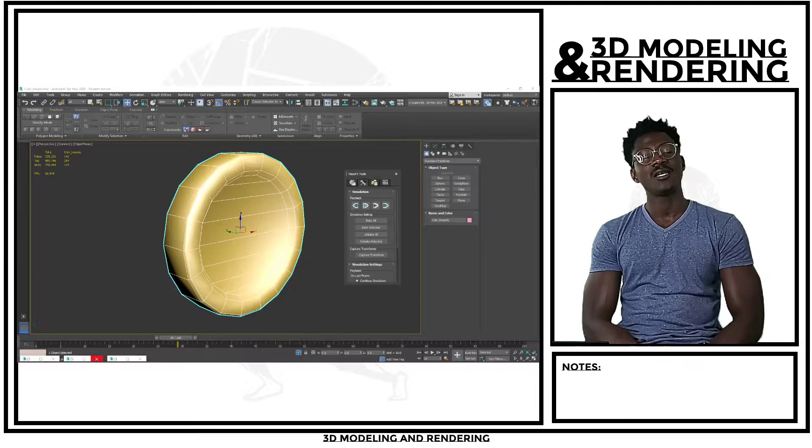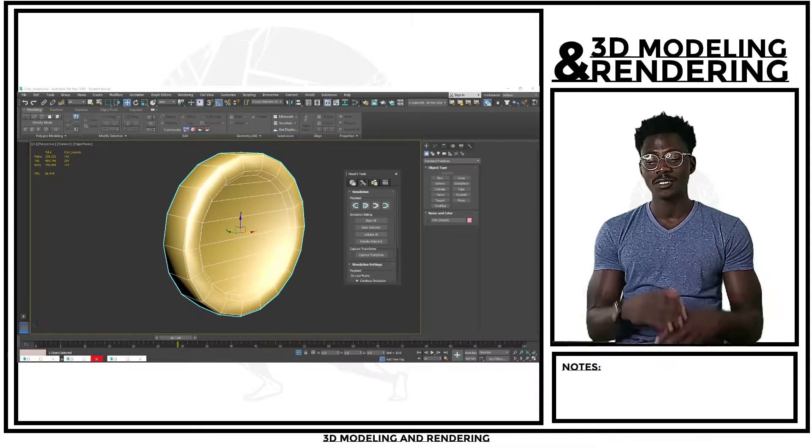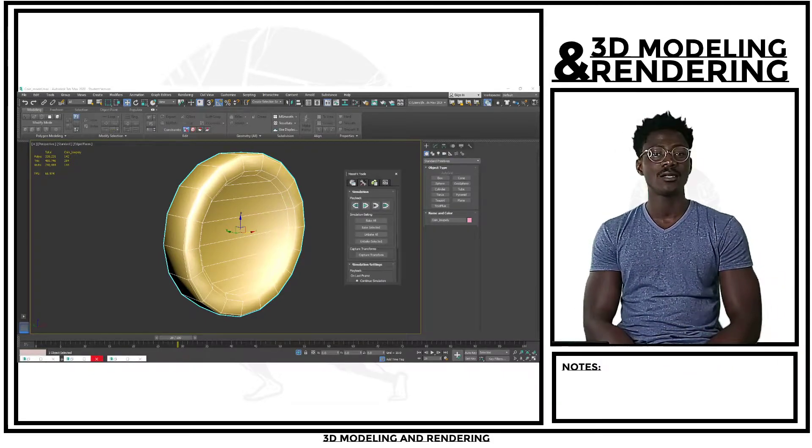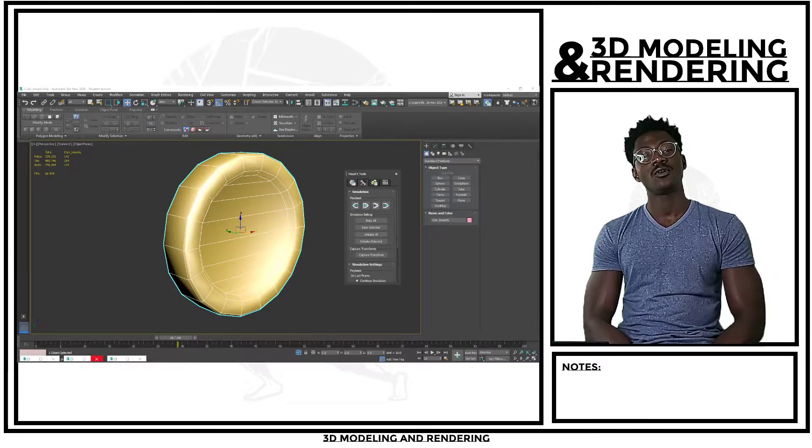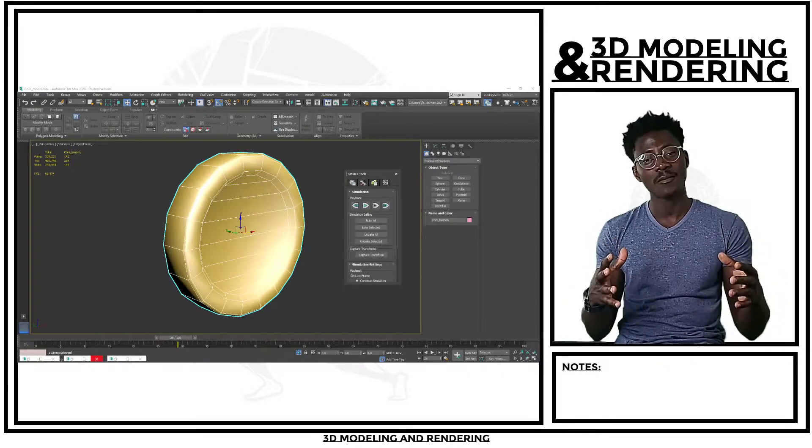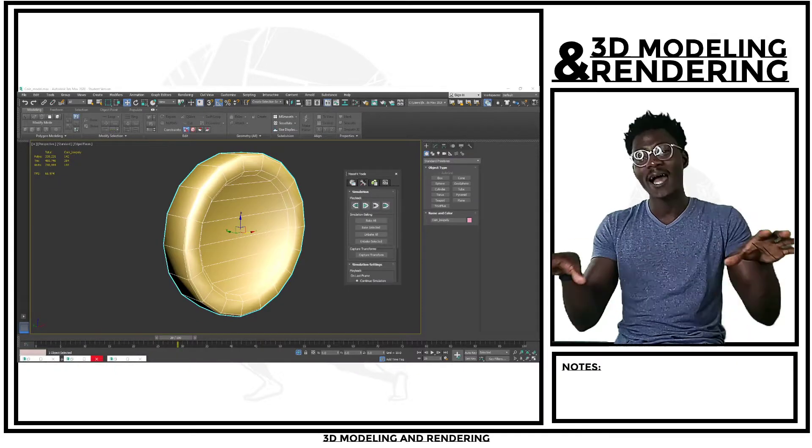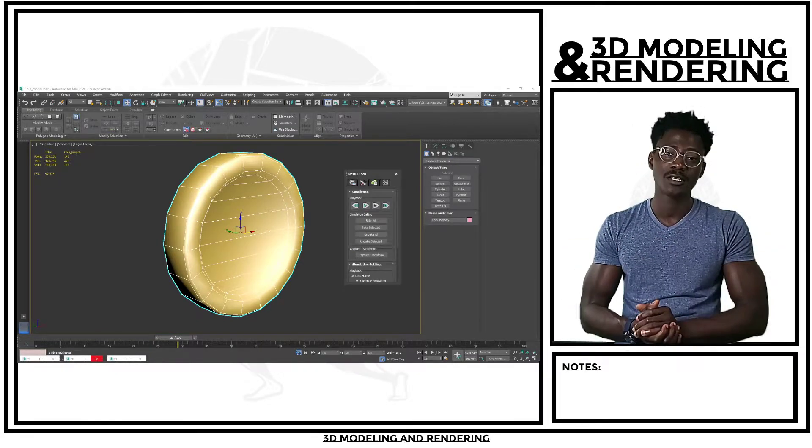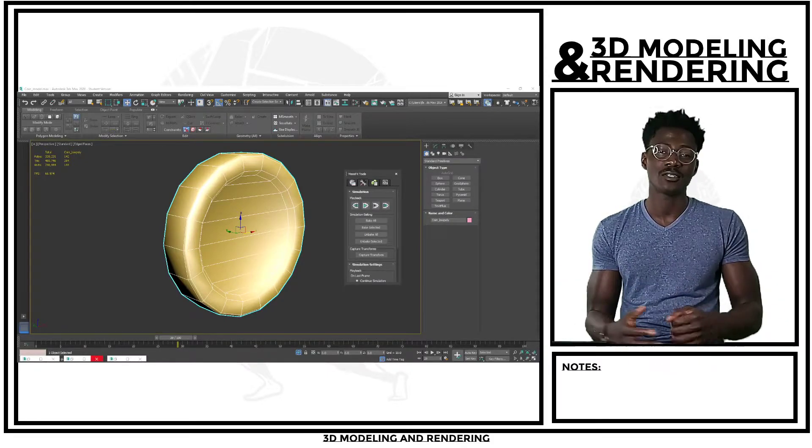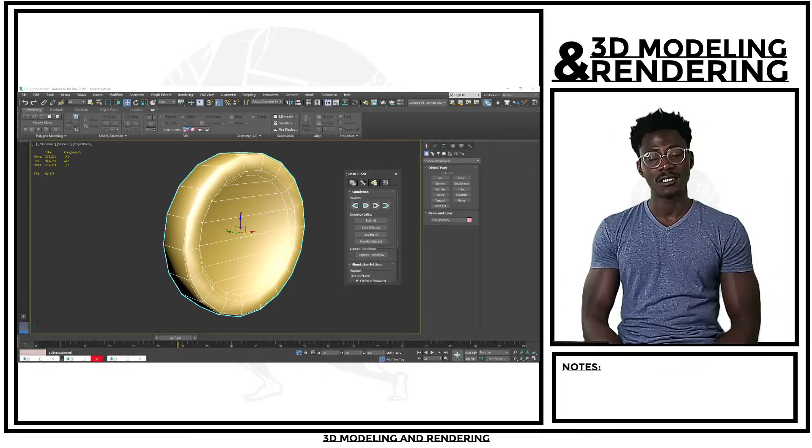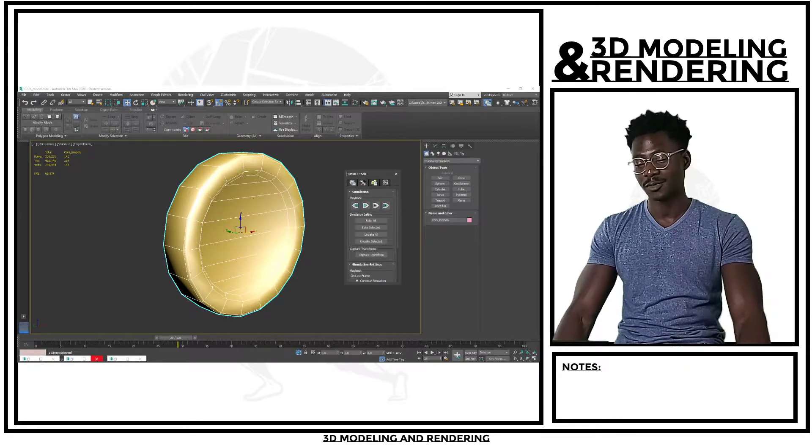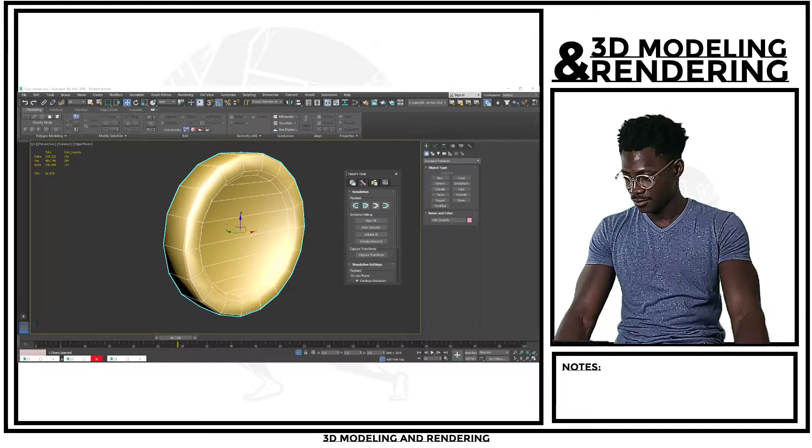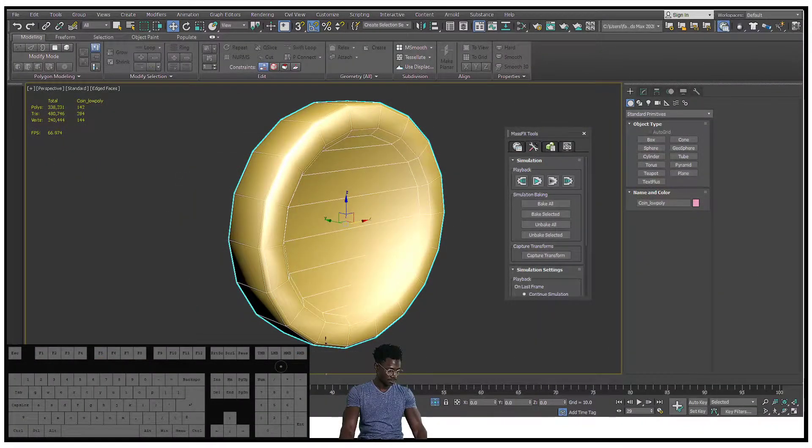How's it going everybody, today we are going to take what we already have, which is our coin low poly, and I'm going to show you how to simulate a realistic coin drop so that you have a pile of coins that you can bring inside of Unreal Engine and texture to look cool. That's going to be the next step, so let's jump right into 3ds Max and get this started.